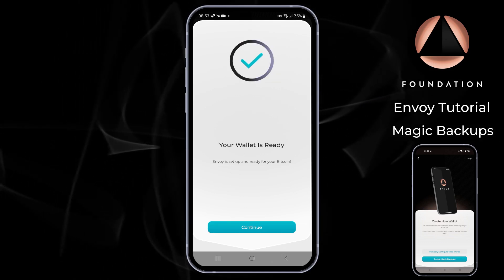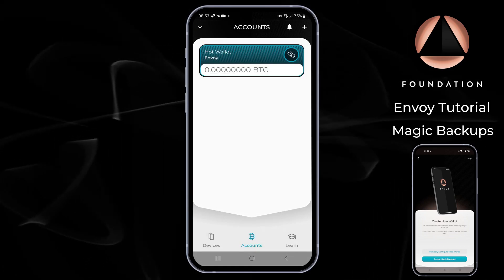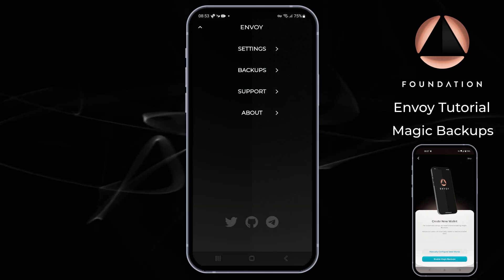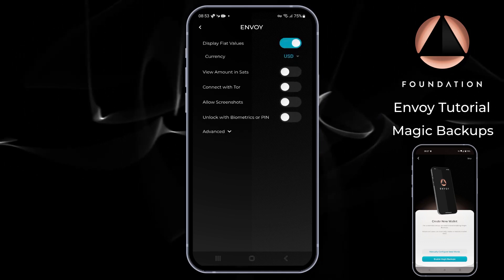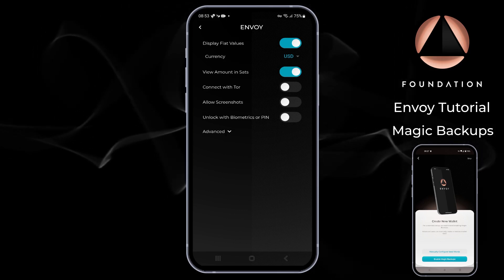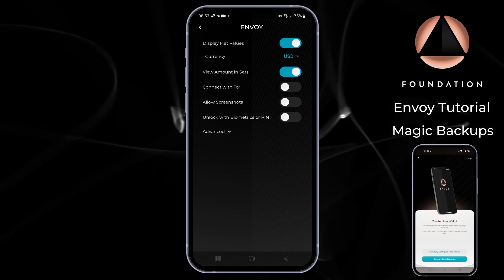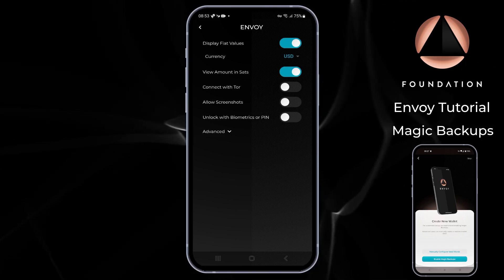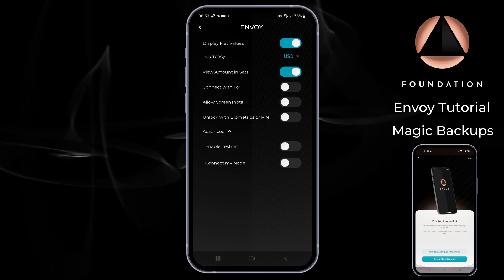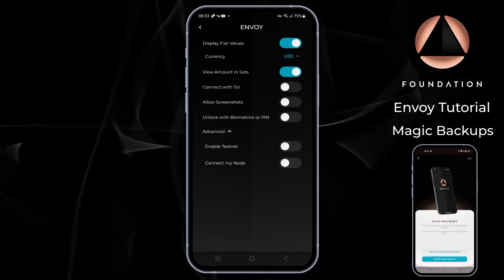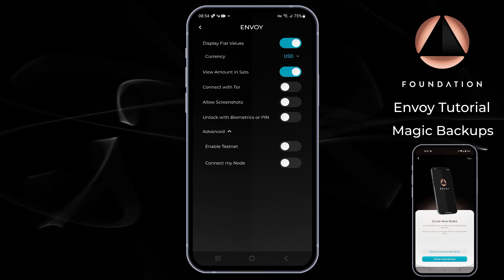And that's it — in just a couple of taps we have our Envoy wallet set up and ready to go. Heading to the settings menu: here you can toggle fiat value display, view amounts in SATs or BTC, turn on Tor connectivity, and optionally secure access to the application via biometrics or PIN. Under the advanced toggle, you can enable testnet accounts — perfect for testing — and connect to your own Bitcoin full node if you didn't do so during setup.